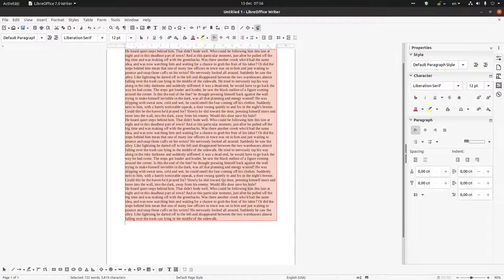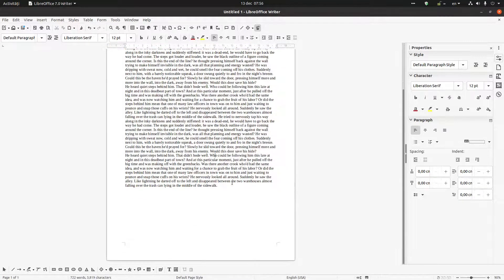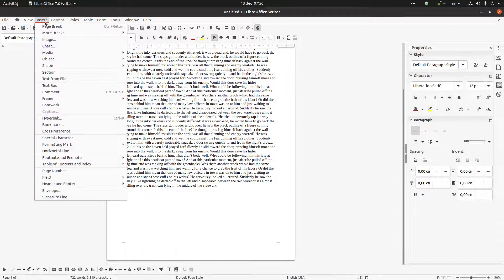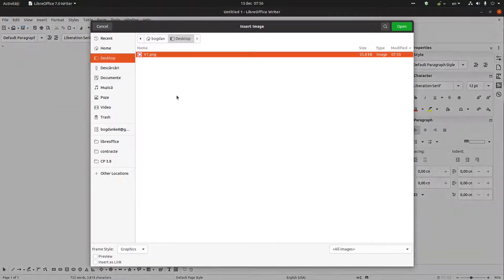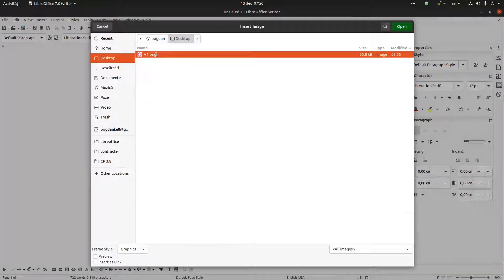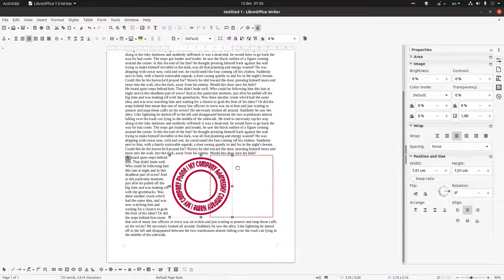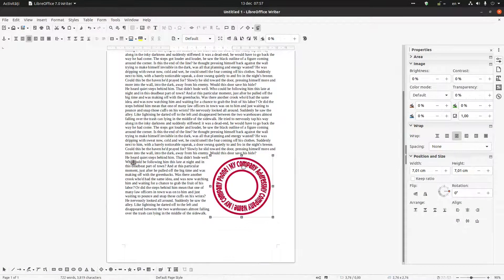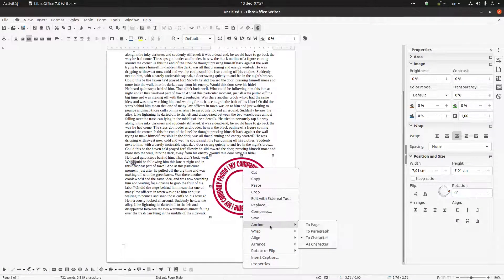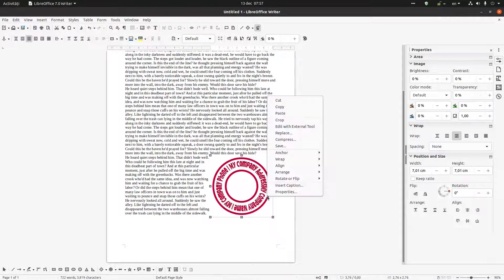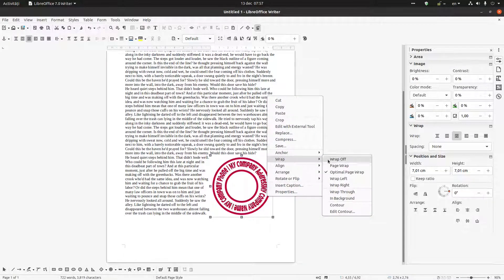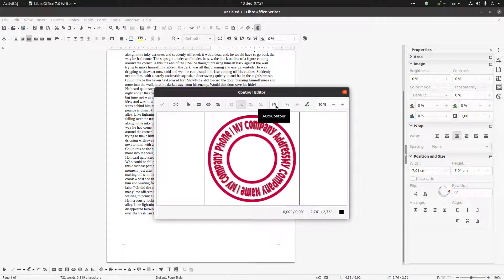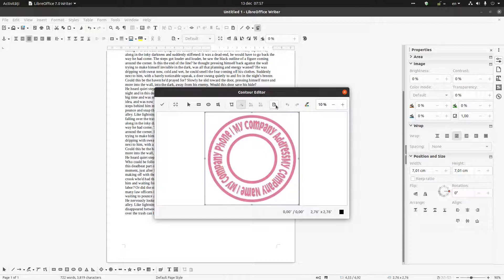And we want to have a stamp here somewhere. Let's insert image, we choose this image. This time let's anchor to page, let's wrap.